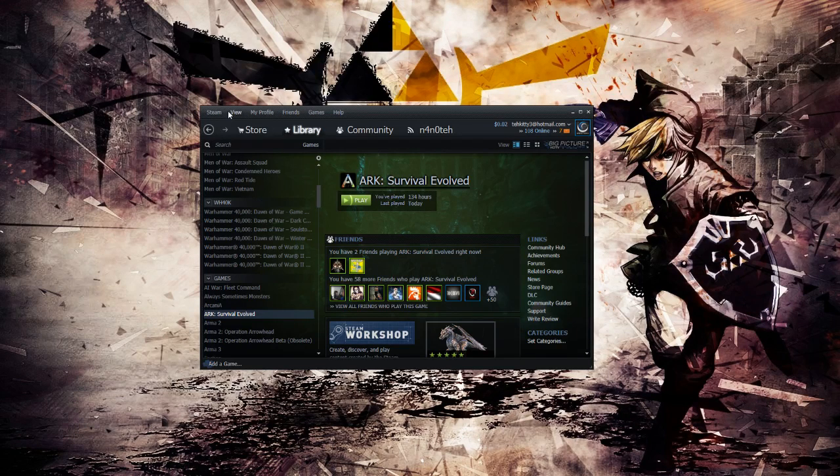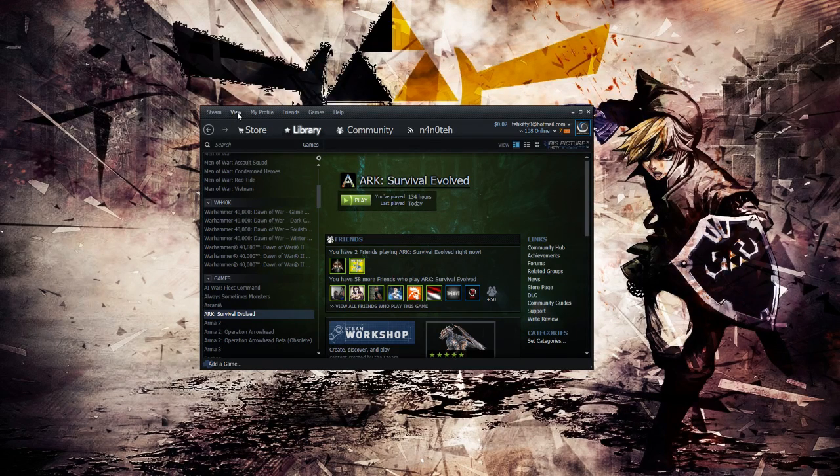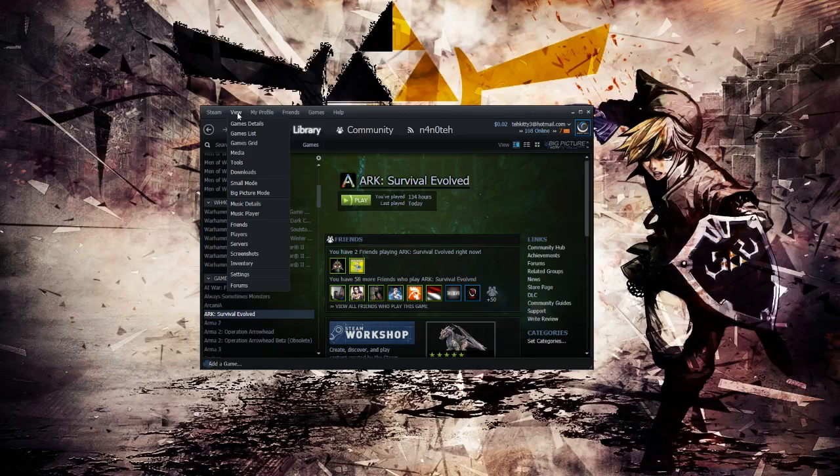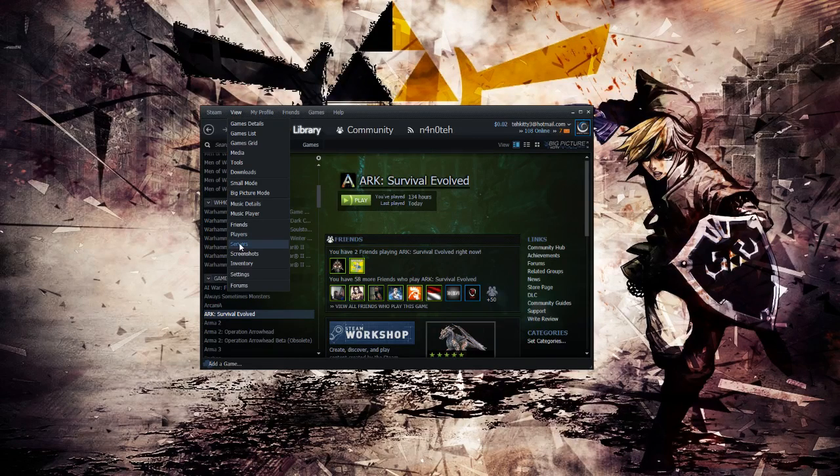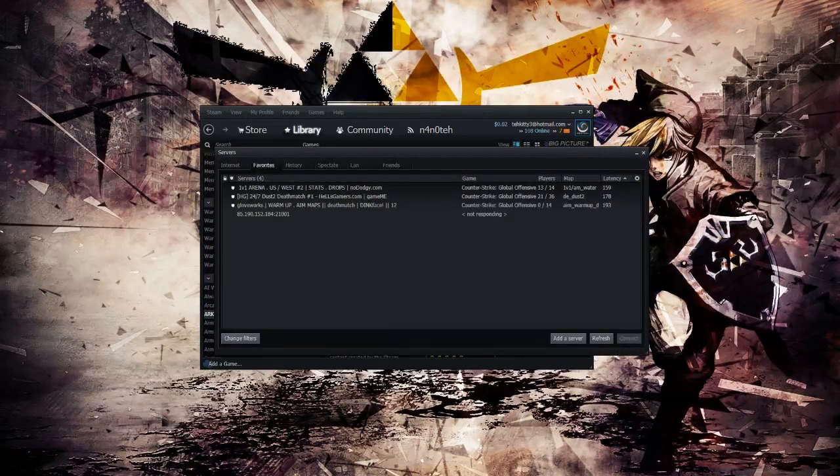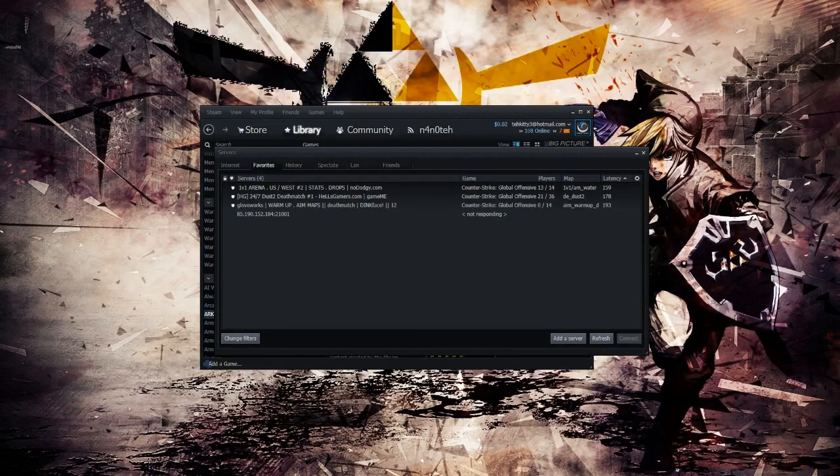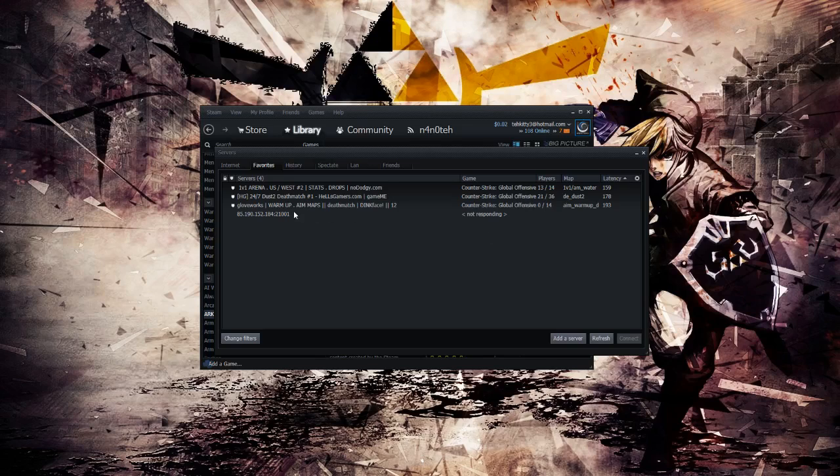What you want to do is go to the very top left where it shows View. Click on View and then go down to where it shows Servers. From there, it will open up the Steam server browser.